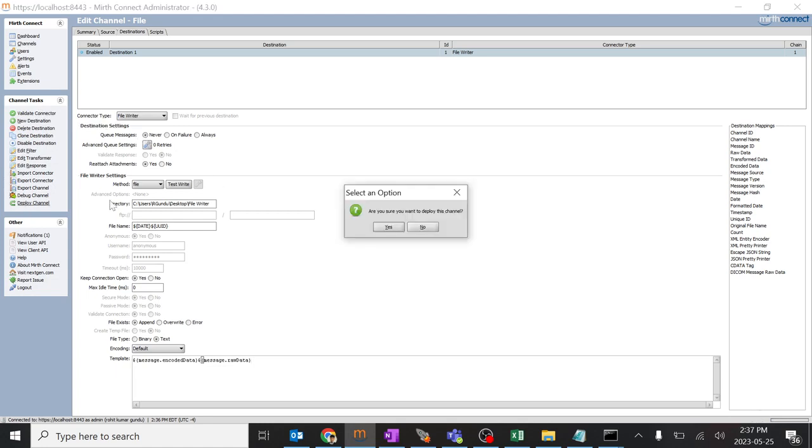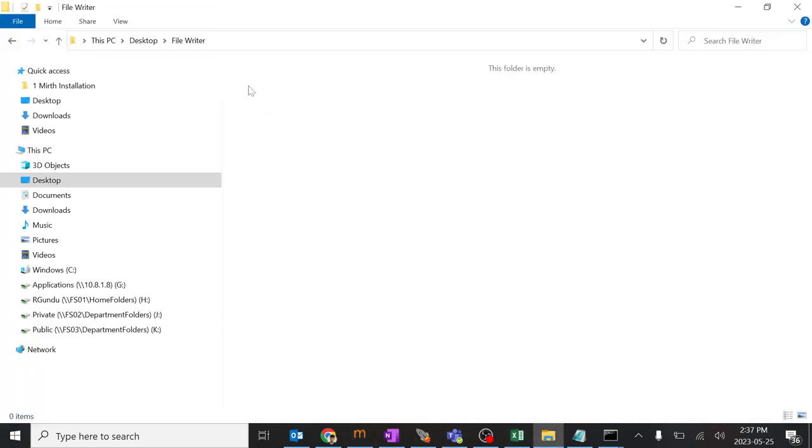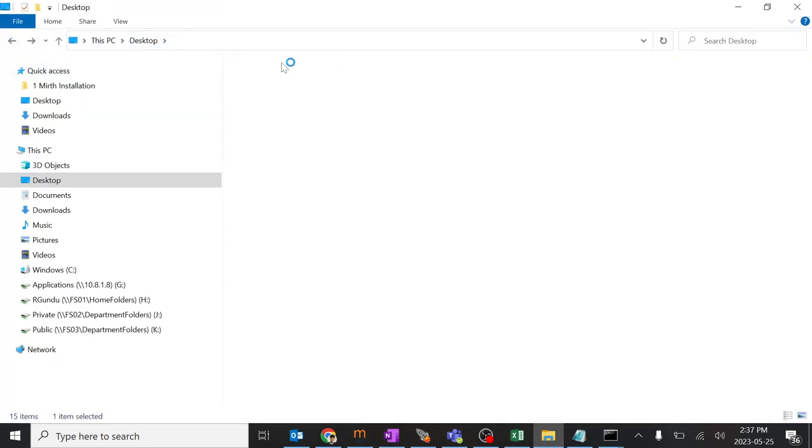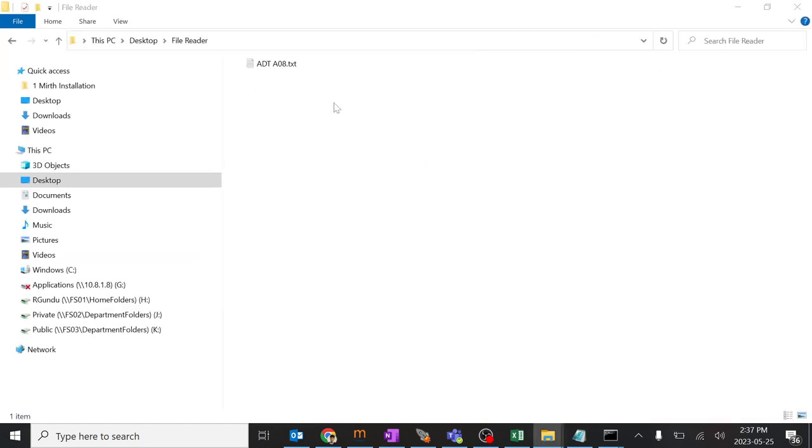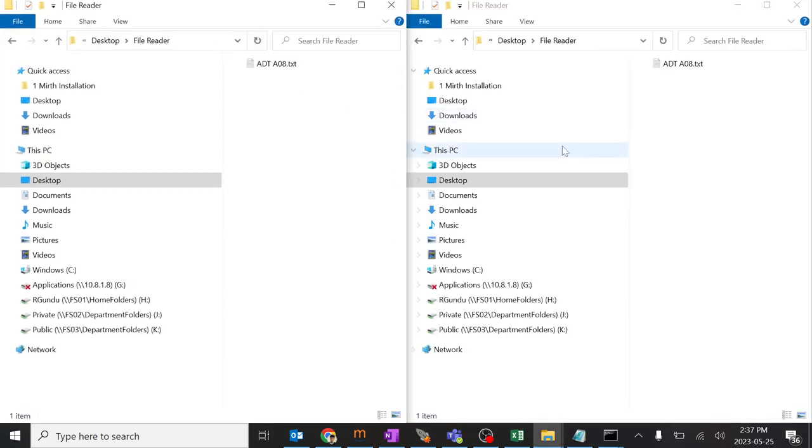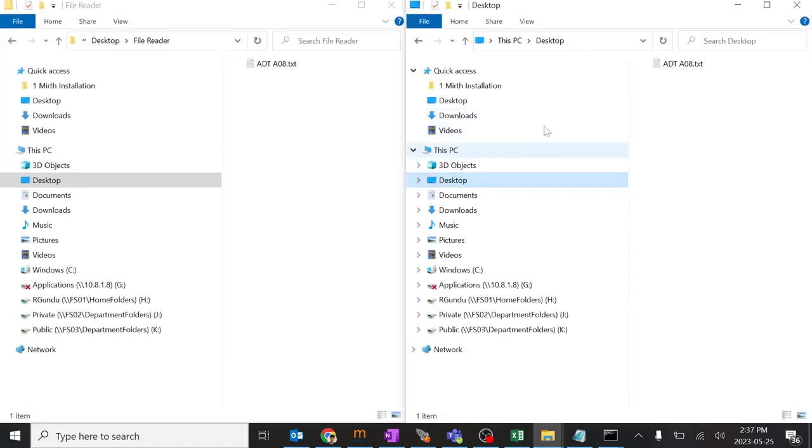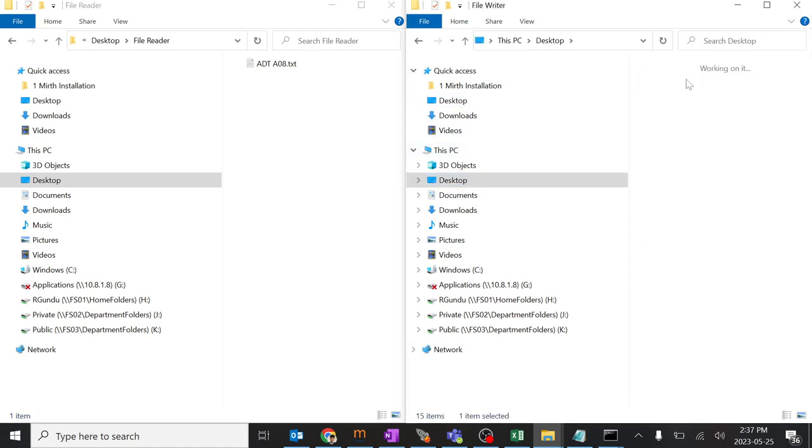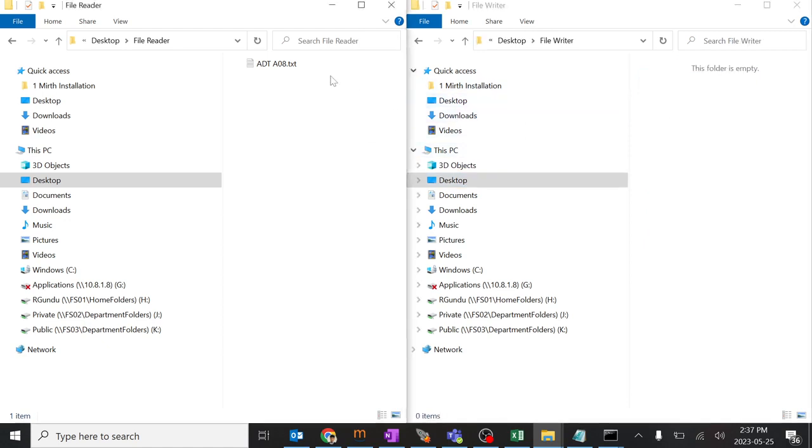I'll deploy this channel. Before deploying it, we'll just go to the folder, desktop file writer and file reader. This is file reader and I'll create another folder with the same name. We'll make sure these both are side by side. File writer. These both are side by side.